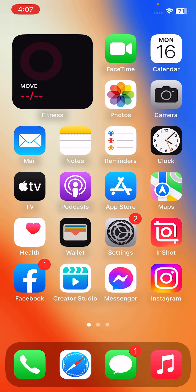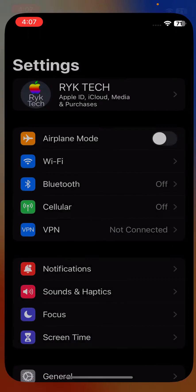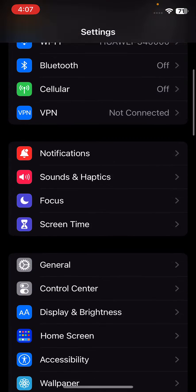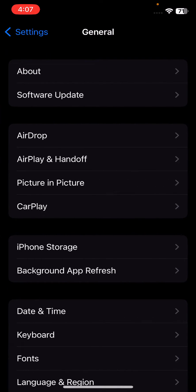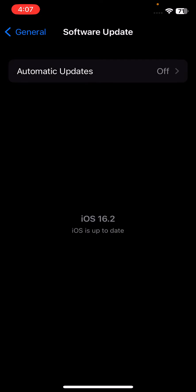First of all, update your iPhone to the latest software version. For this, open Settings, scroll down, tap on General, tap on Software Update. If you have any update available on your iPhone, update your iPhone to the latest iOS version.